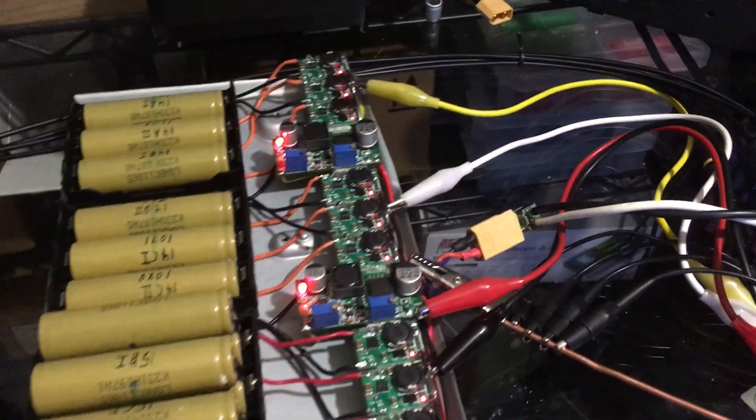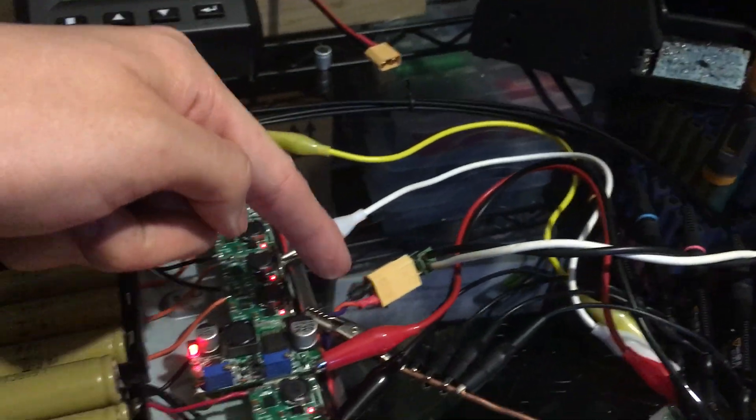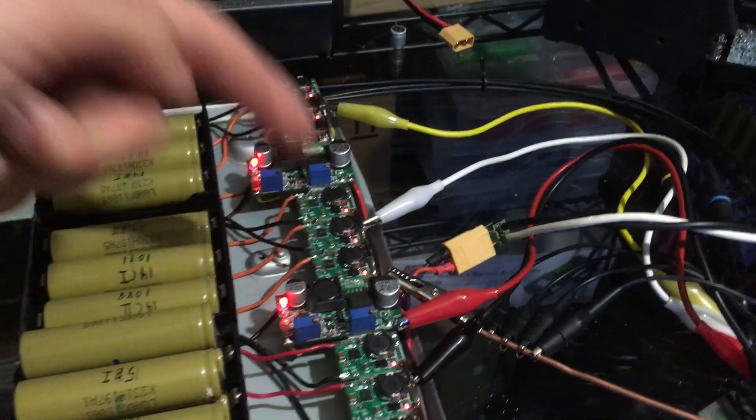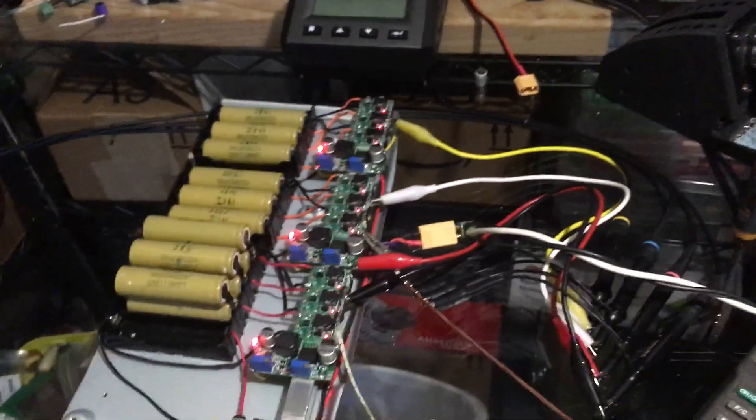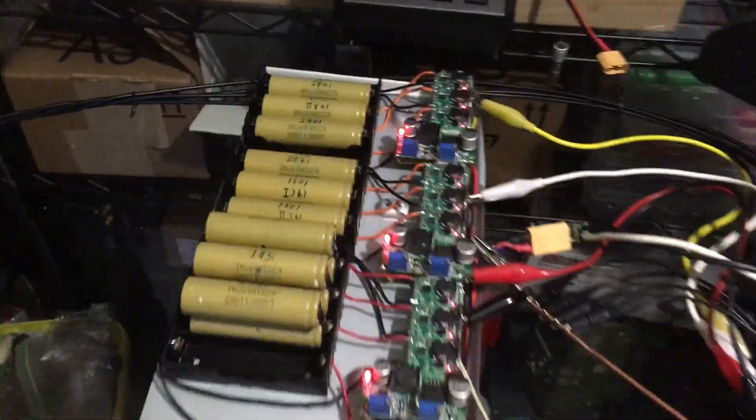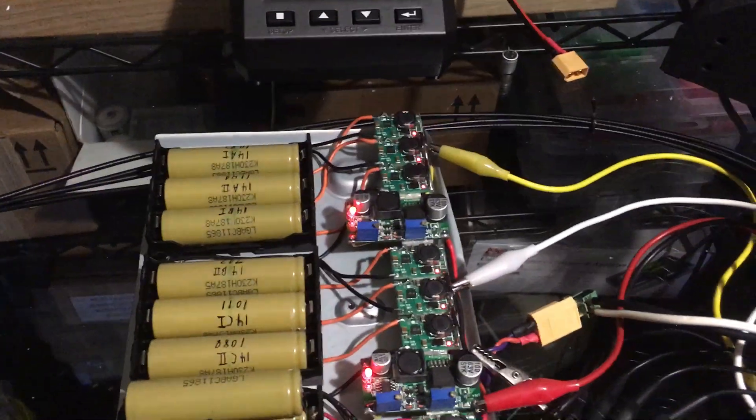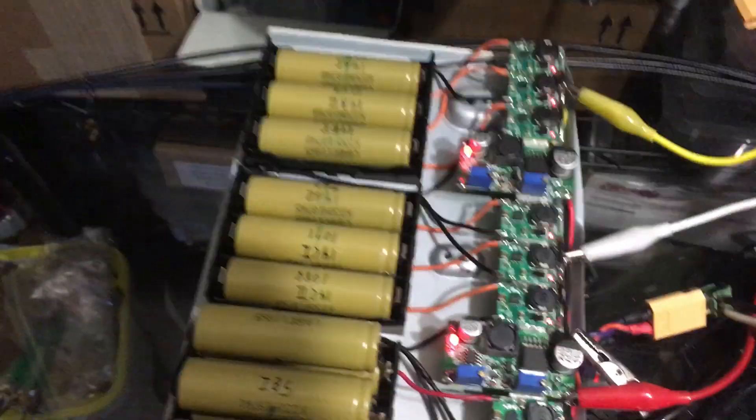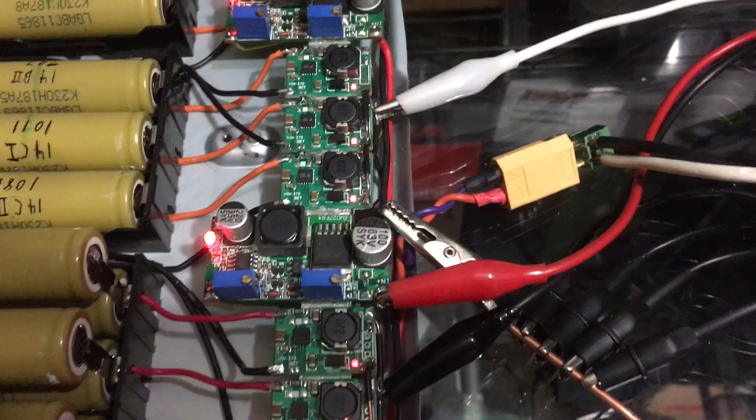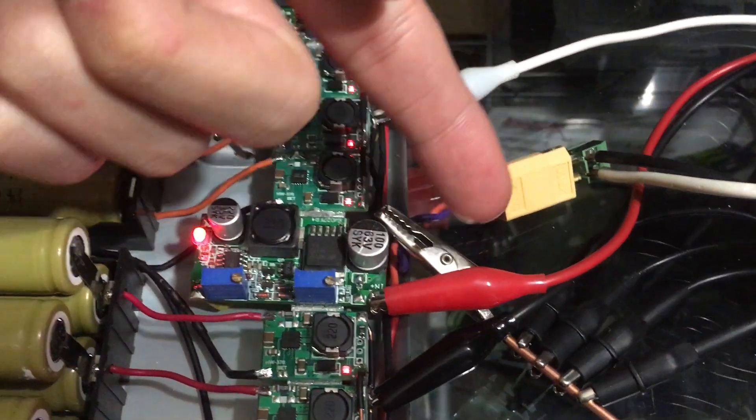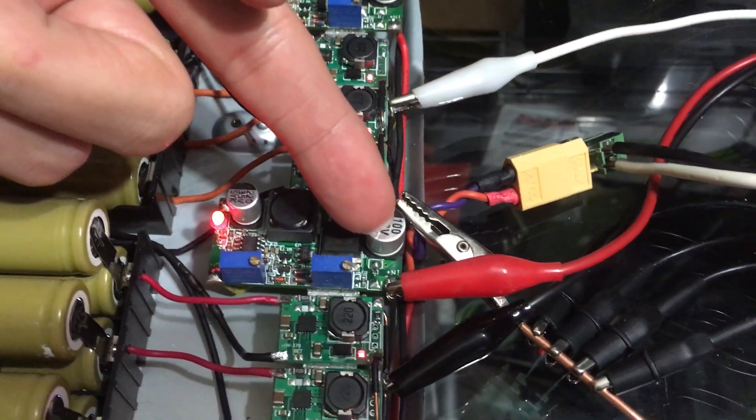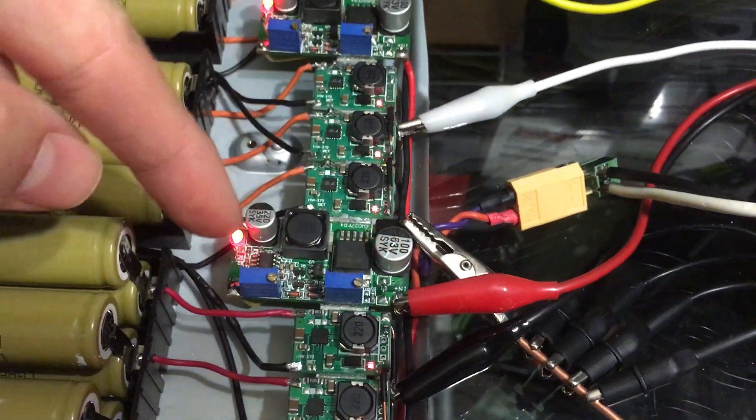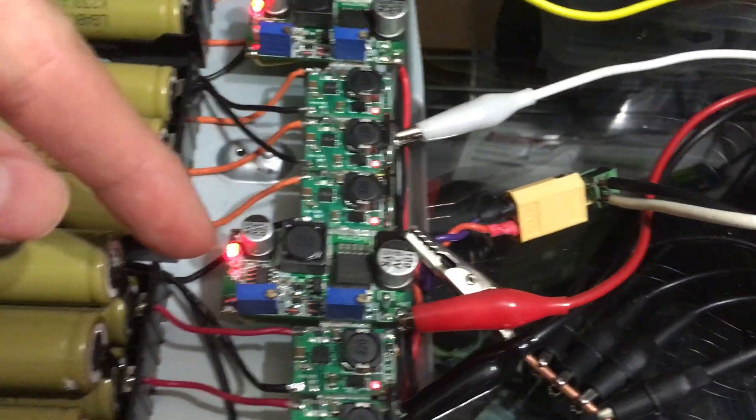So that comes in off this line here and it taps onto this first LM2596 HV. The next XT60 connector going in taps off of here and then this converts it down to 12 volts.